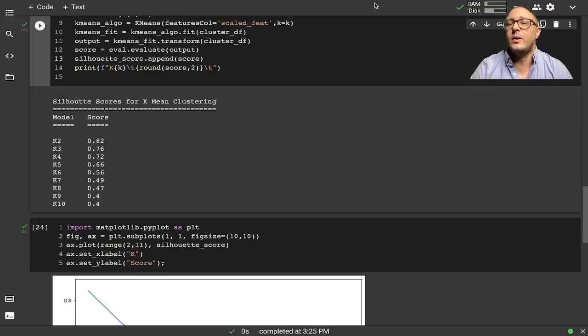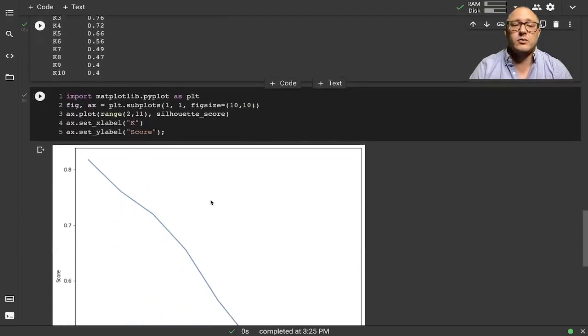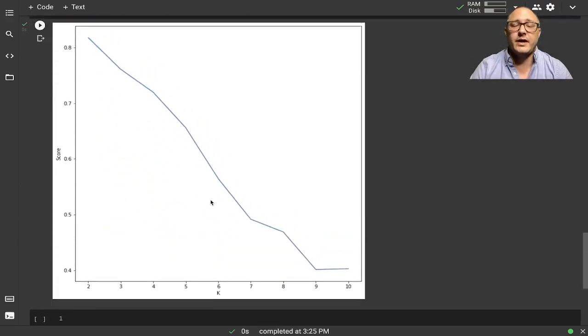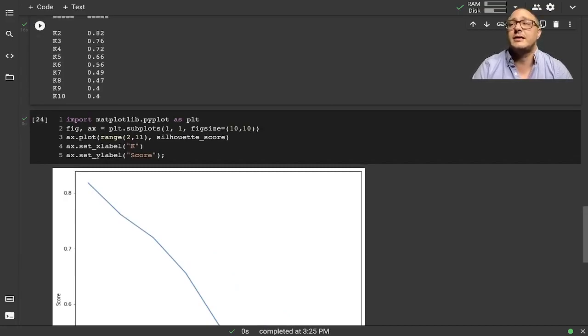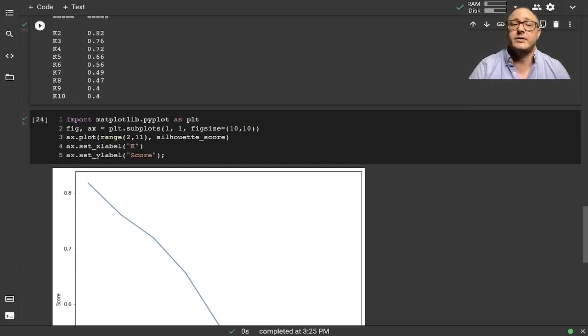So this was a quick run-through of a K-Means clustering algorithm using some hacker data. If you like this, please comment, subscribe, and hit that like button, and I will see you guys next time. Bye-bye.